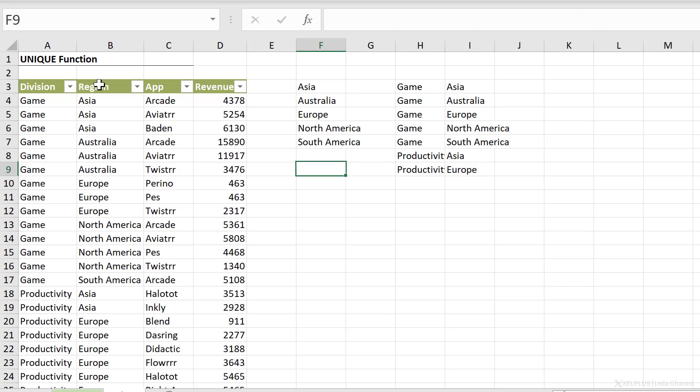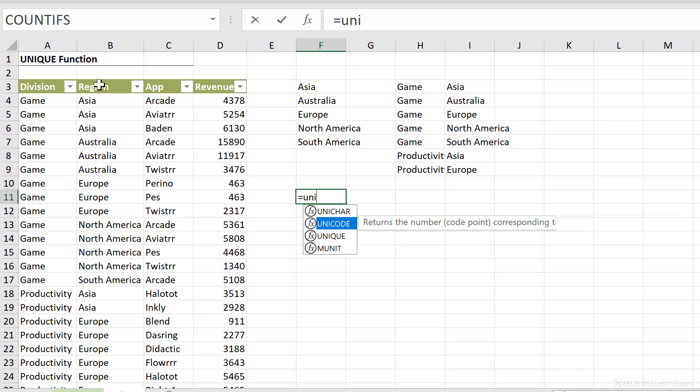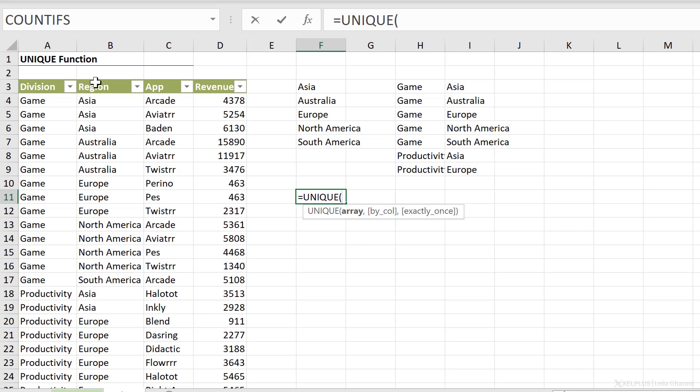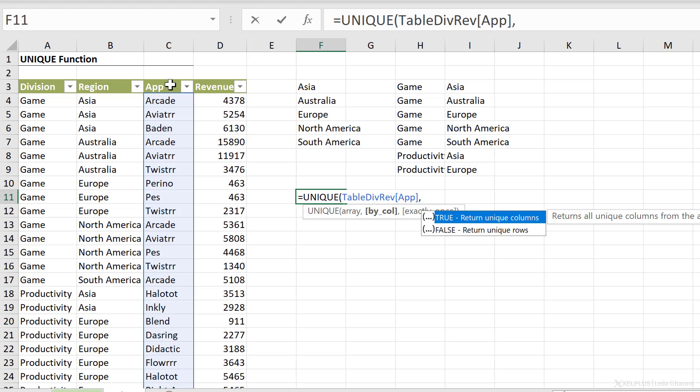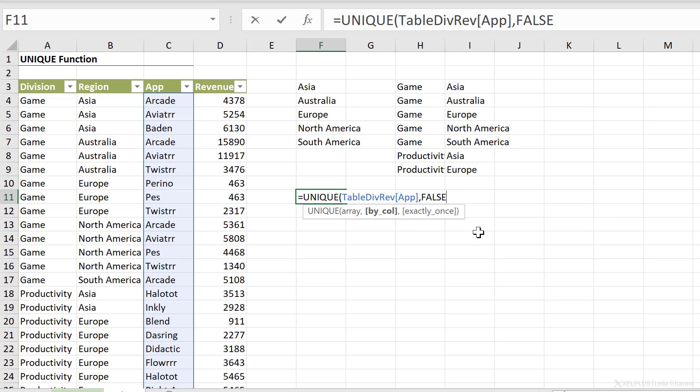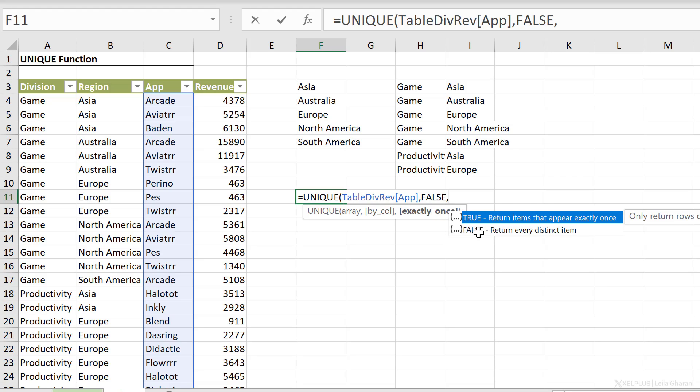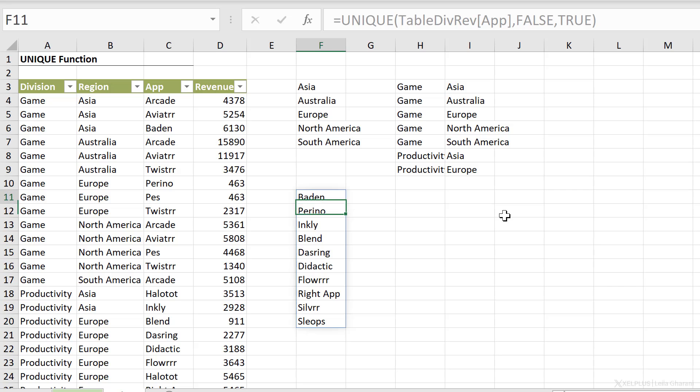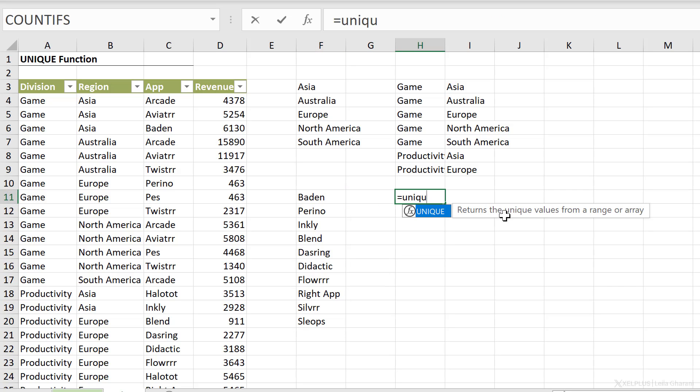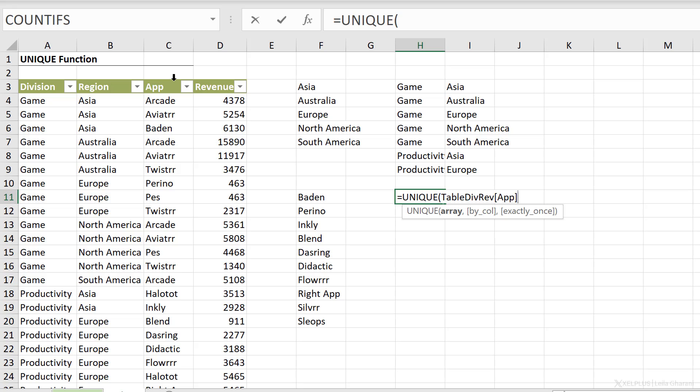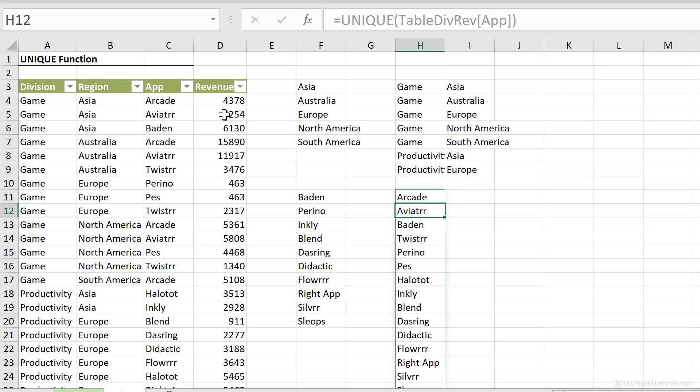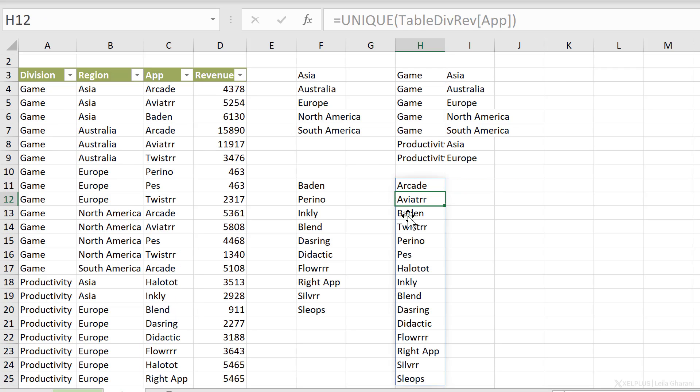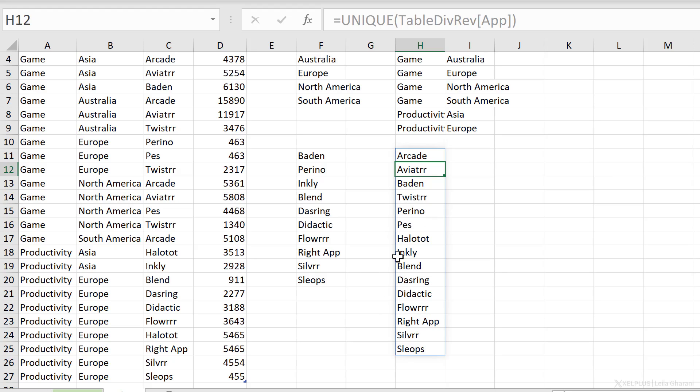In the unique function, you also have additional arguments that might come in handy. So for example, let's say you wanted to grab the apps that only occur once in this dataset. That's where the third argument exactly once comes into play. So the array is my list here. There is an argument in between called by column. This is whether my data is organized by columns or by rows. So I want to return unique rows exactly once. If it's true, it returns items that appear exactly once. Otherwise, it returns every distinct item. This is the default. In this case, I'm going to go with true because I want to get the apps that only occur once. And that's my list. Let's get the unique list of apps. Some of these apps occur more than once. But this gives me a distinct list of values. Whereas this one gives me the items that occurred exactly once.